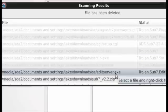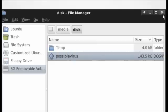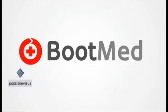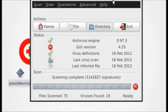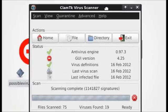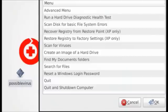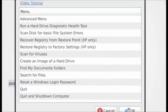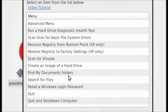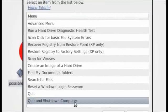And when you are done, exit out of the virus program by clicking the X and then go back to the BootMed menu and click quit and shut down computer.